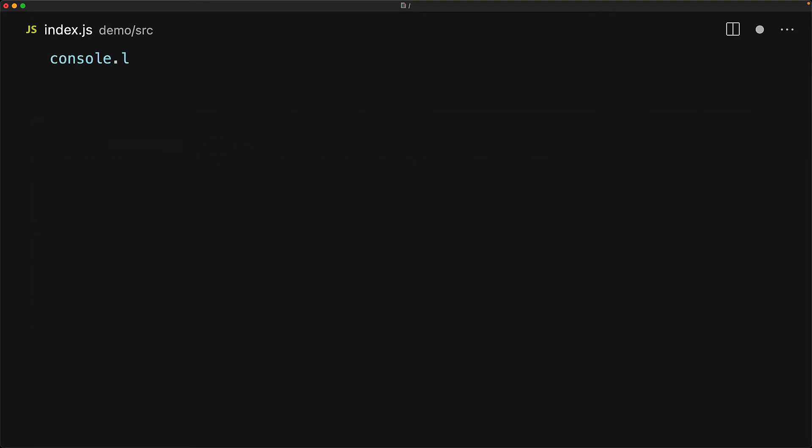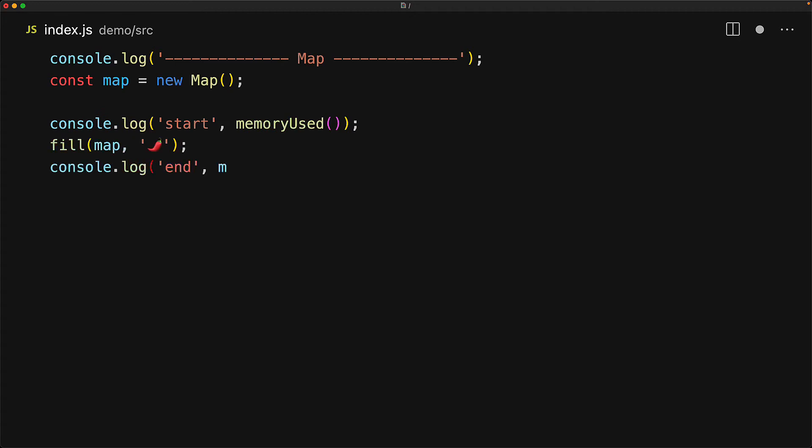Let's do a simple test to compare the memory performance of the map and the weak map classes. And for this, we will utilize the memory used and the collect garbage utilities which we created in our previous session on JavaScript memory management and garbage collection. First up, let's put the standard map class to the test by creating an instance of the map, noting down the current memory that is being used, fill that map up with the chili character, note down the memory being used afterwards, and then try to collect the garbage.